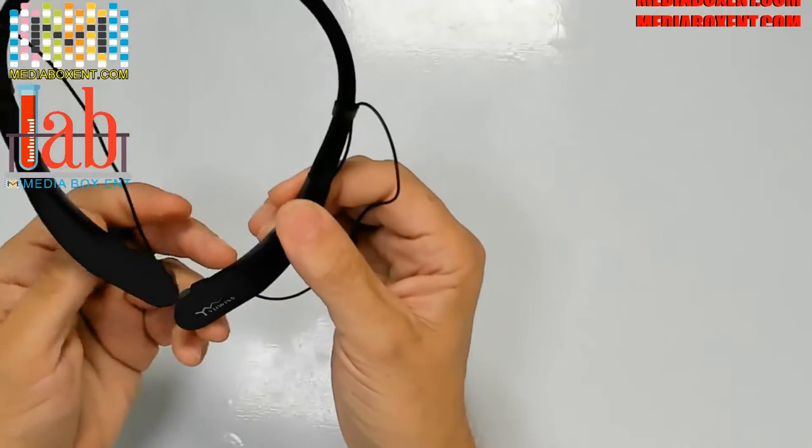How are you doing everyone, this is Dario from Media Box ENT. We got this cool Bluetooth headphone with a 10-hour playing time. Let's look this way.